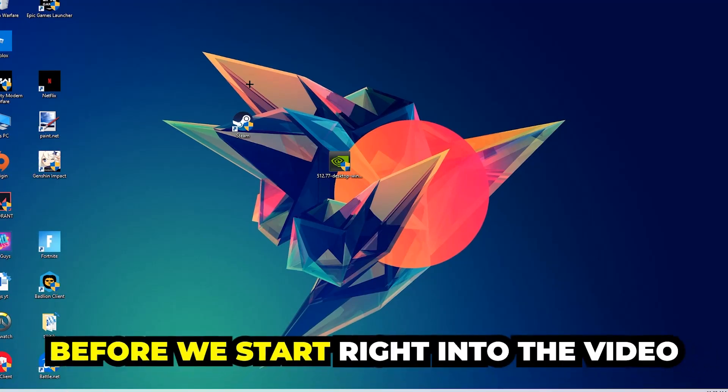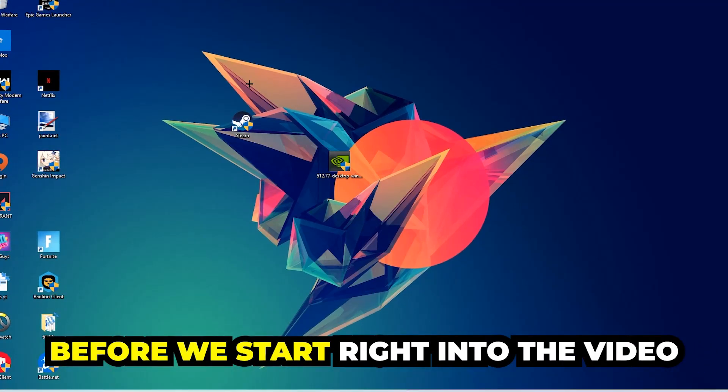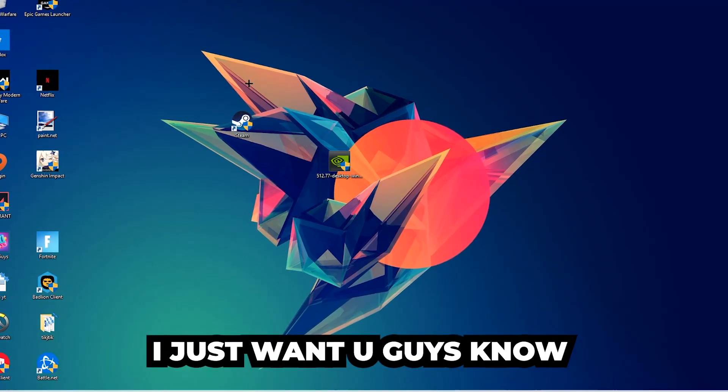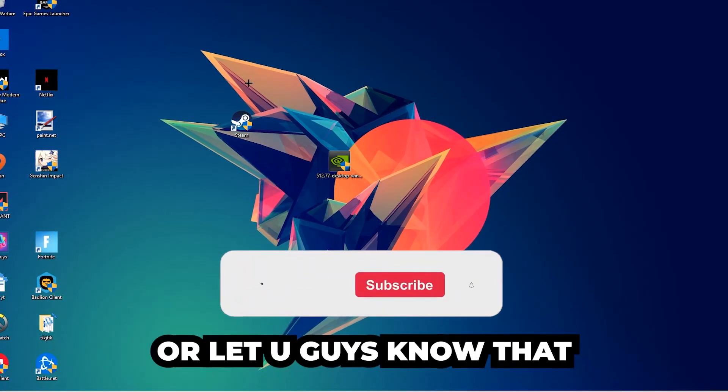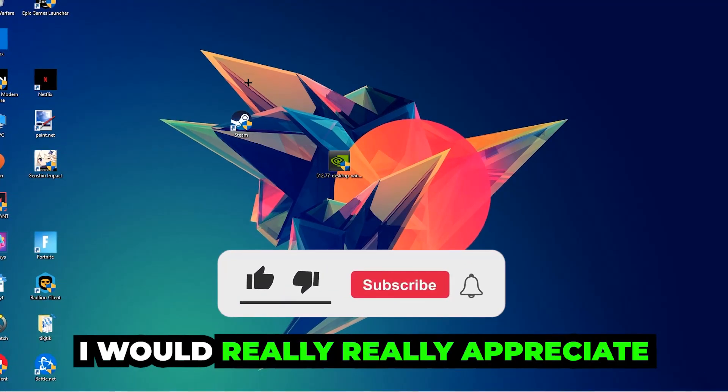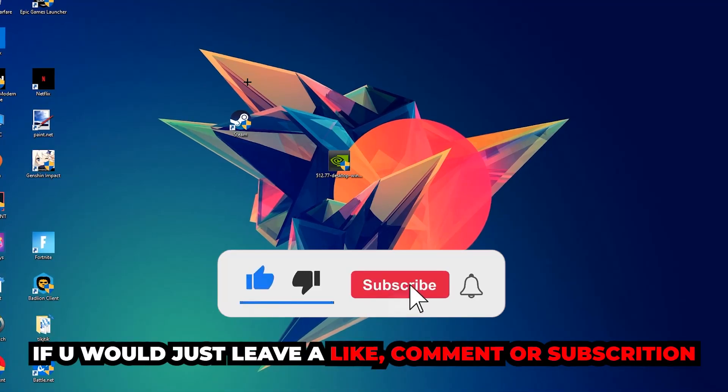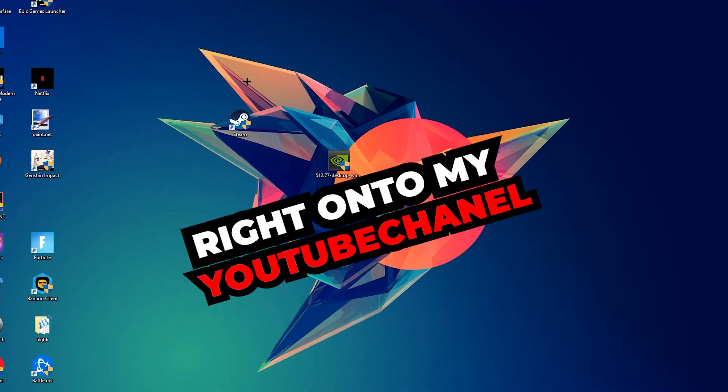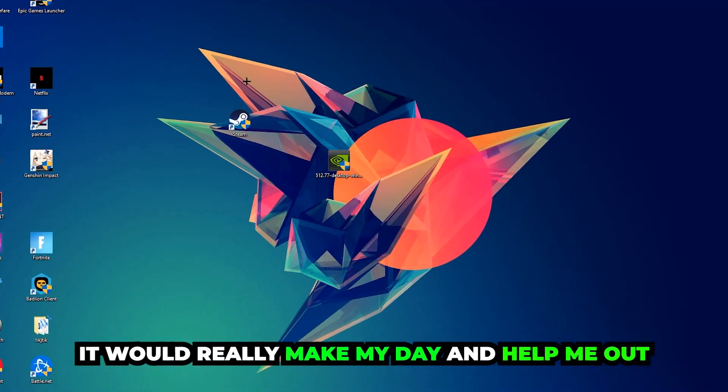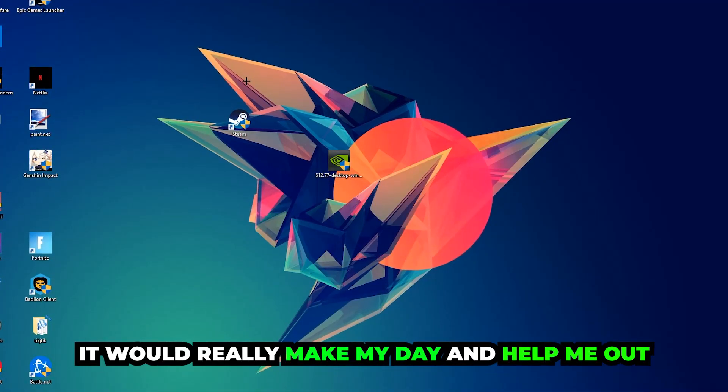Before we start, I just want to let you guys know that I would really appreciate it if you would leave a like, a comment, or a subscription on my YouTube channel. It would really make my day and help me out as a little YouTuber.